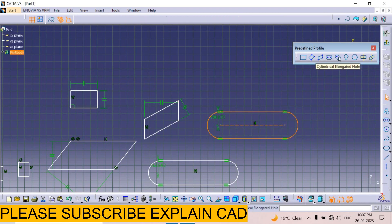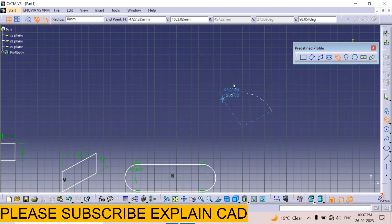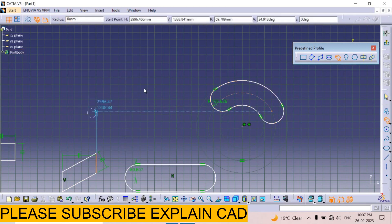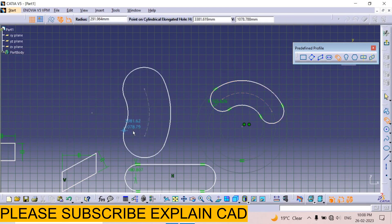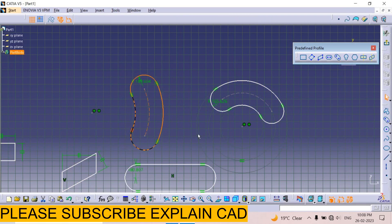Next one is the cylindrical elongated hole. It will create a slot in circle form: first point, second point, third point, fourth point. Again, first point, second point, third point, then click here — fourth click here. This is the elongated cylindrical hole.